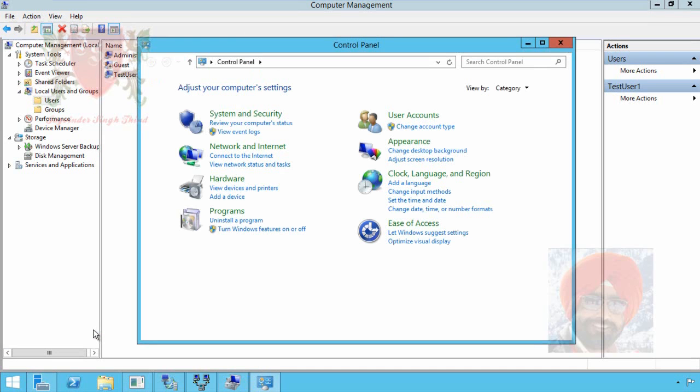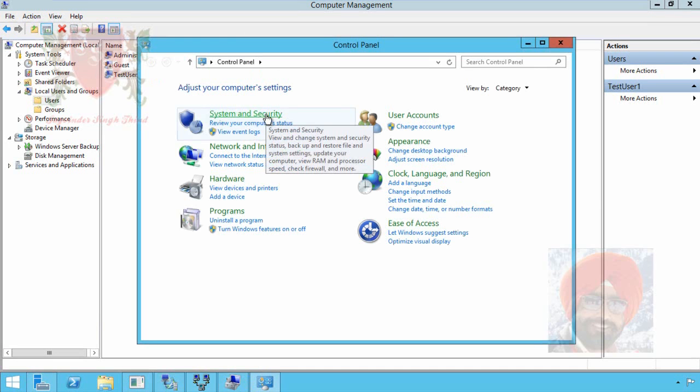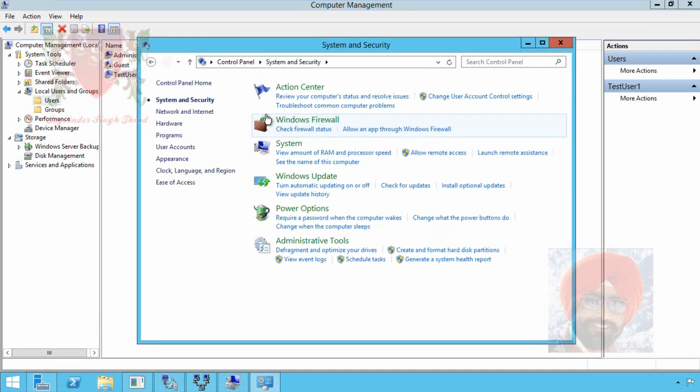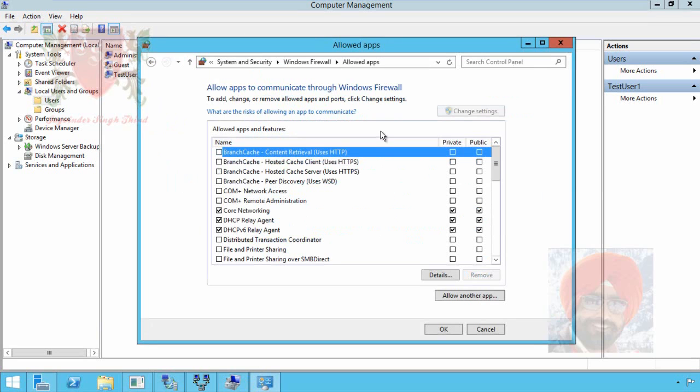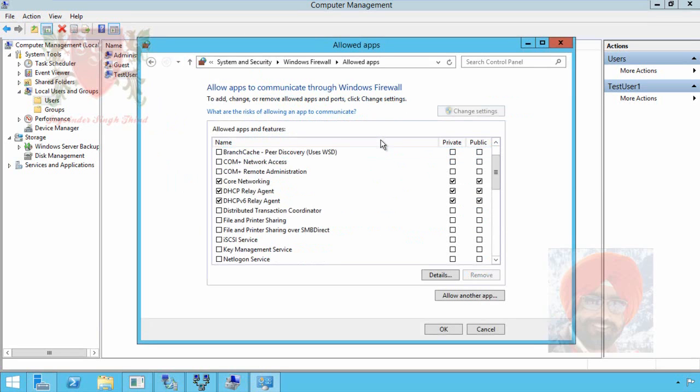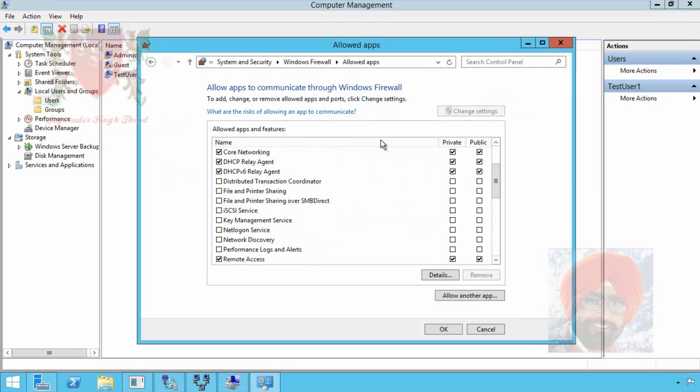In Control Panel, I select System and Security. And in System and Security, we can click on Windows Firewall to check its status and configure it. Here is one more option to directly allow an app through Windows Firewall. We click on it.